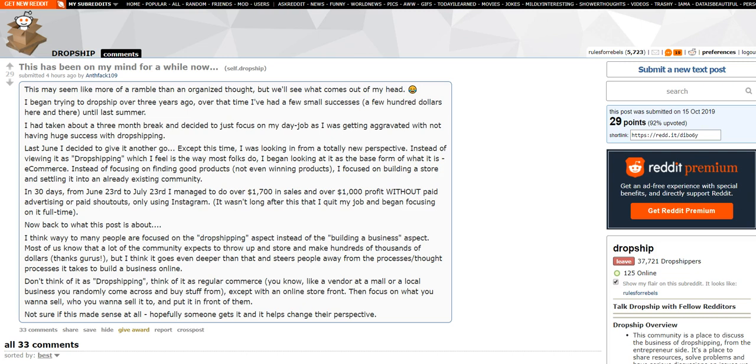So anyhow, this kid posted this. Anfac109 posted this on the dropship subreddit today. And he goes on to say, I guess the title of the post was, this has been on my mind for a while now. And he goes on to say, this may seem like more of a ramble than an organized thought, but we'll see what comes out of my head. I began trying to dropship over three years ago. Over that time, I've had a few small successes, a few hundred dollars here and there until last summer.